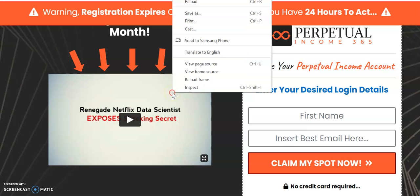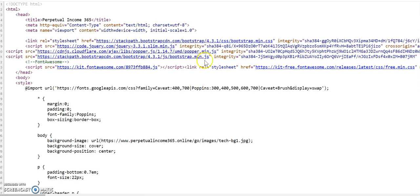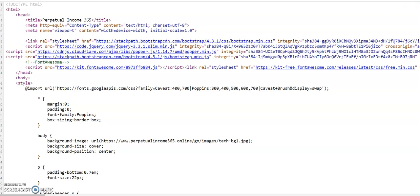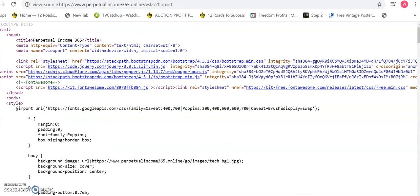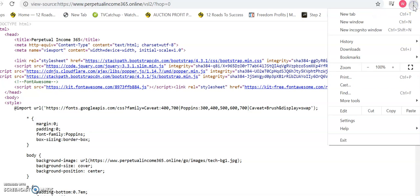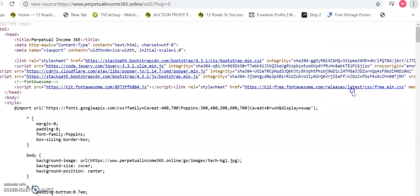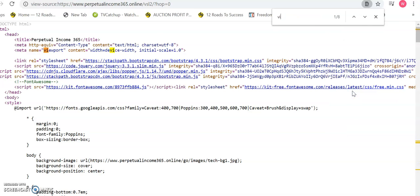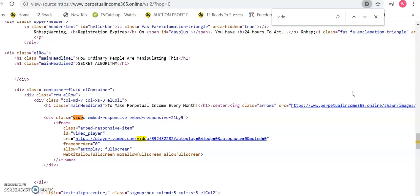The way to do this is to right-click and then go to View Page Source. It will bring up some code. Don't worry about all this code. All you need to do is right-click in the corner there if you're on a PC, and then go to Find.